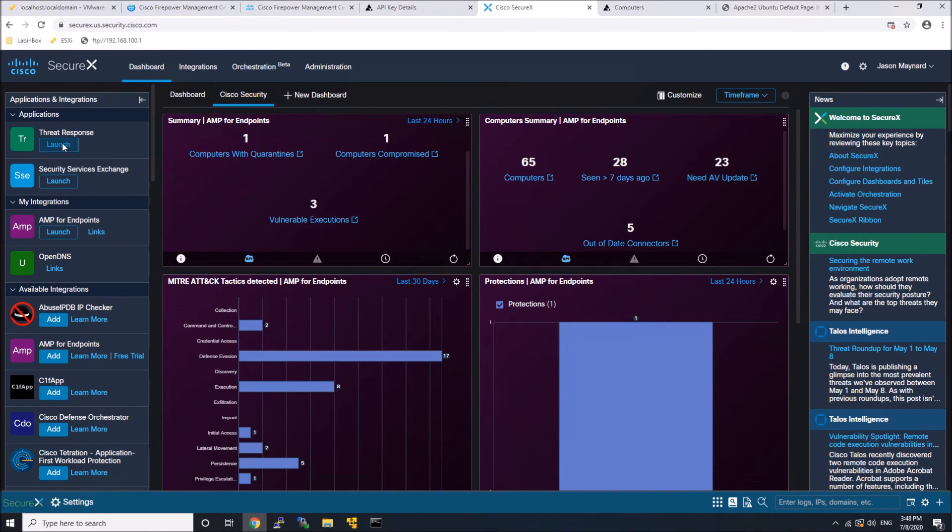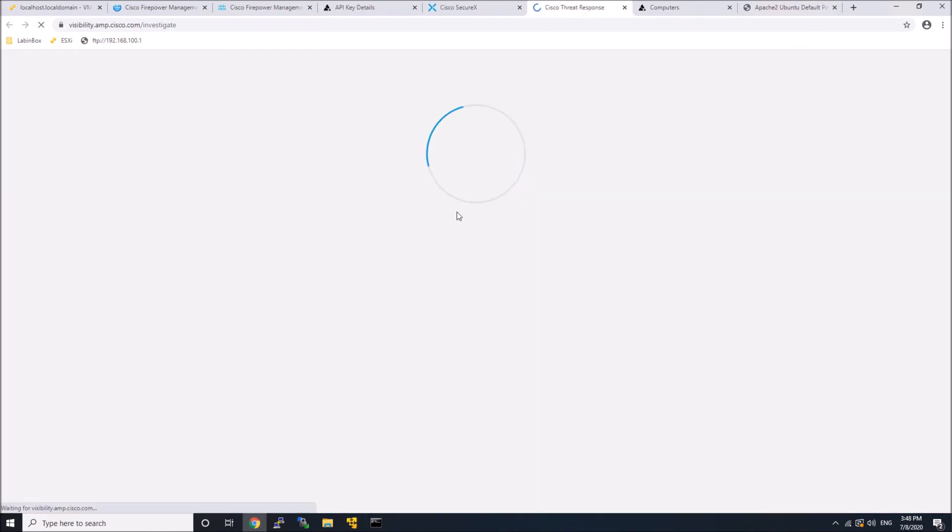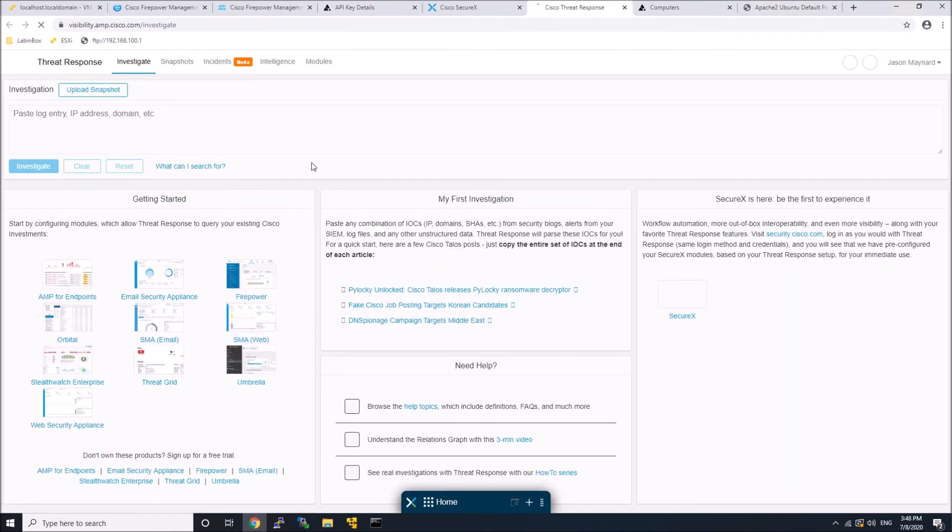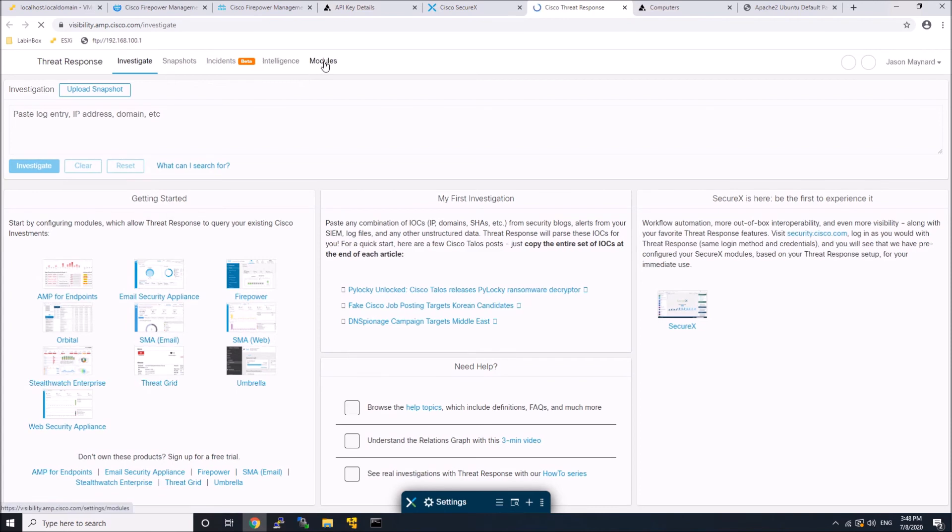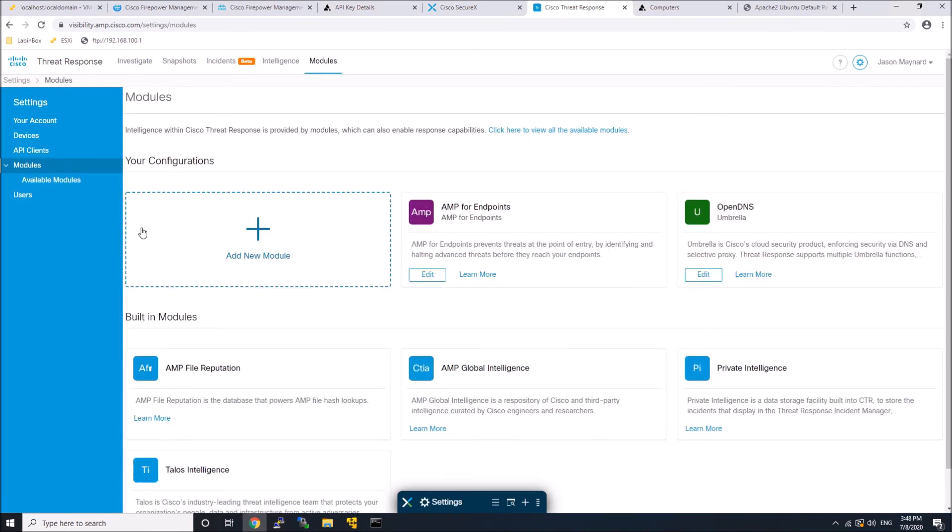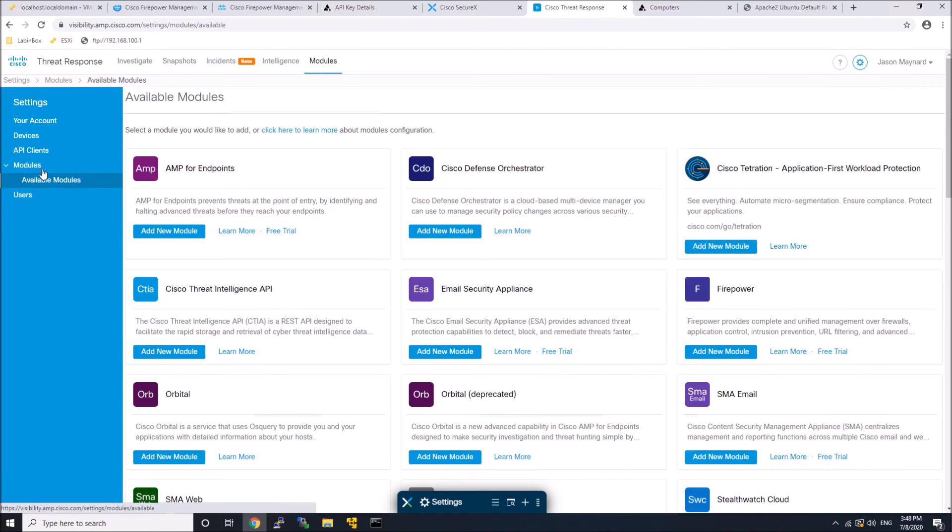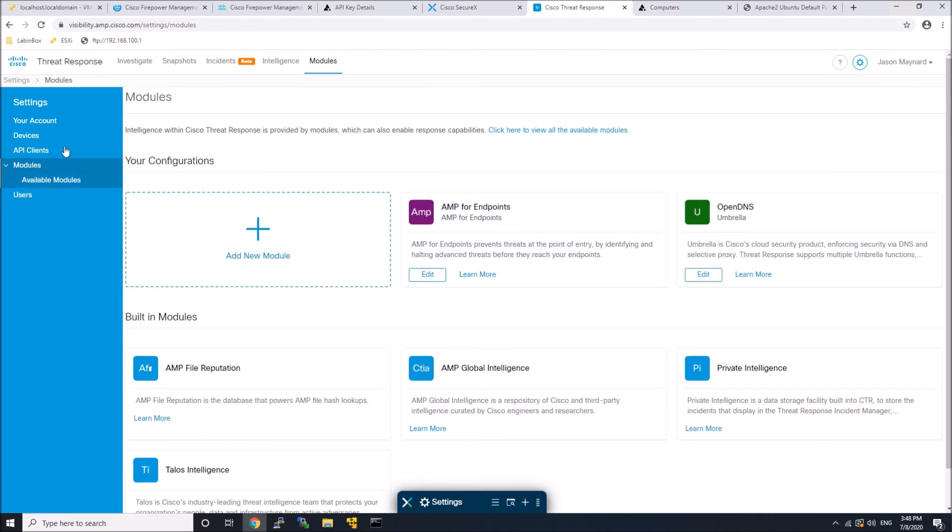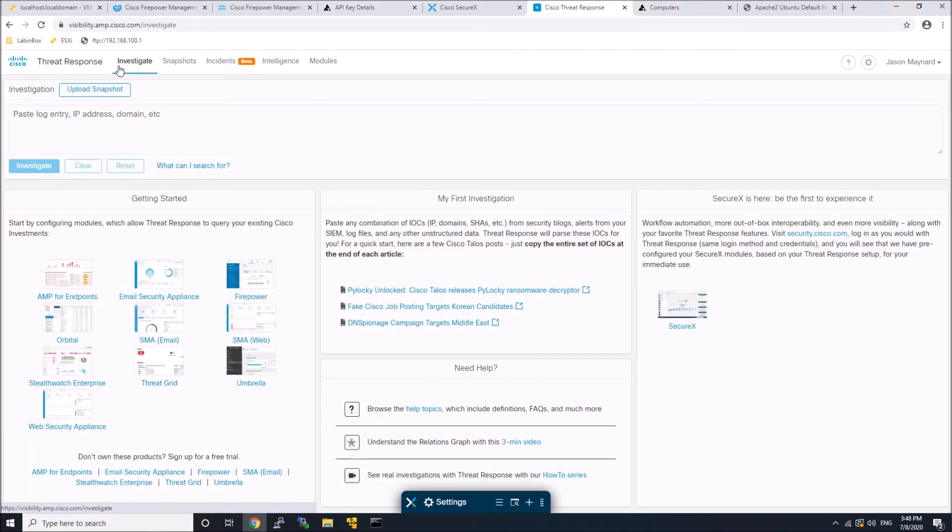Here we're in ThreatResponse, and what I'm showing here is that you can add modules within ThreatResponse or in SecureX and they'll automatically show up in either platform. So it simplifies the integration, streamlines it, saving you from having to go into multiple different products or platforms and do the integration each time. That's pretty cool.